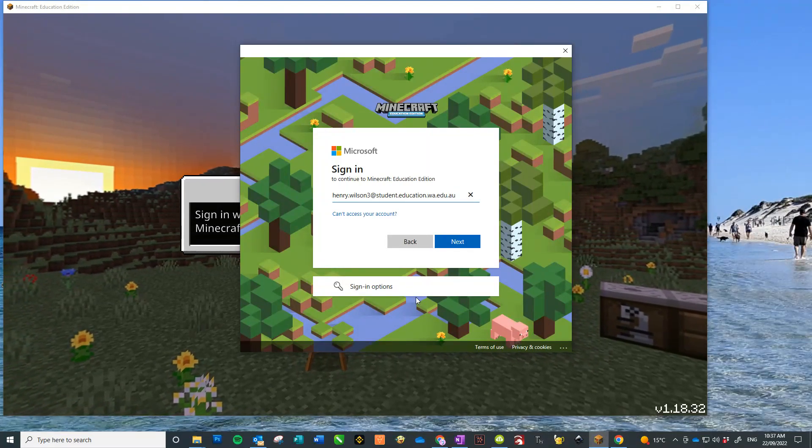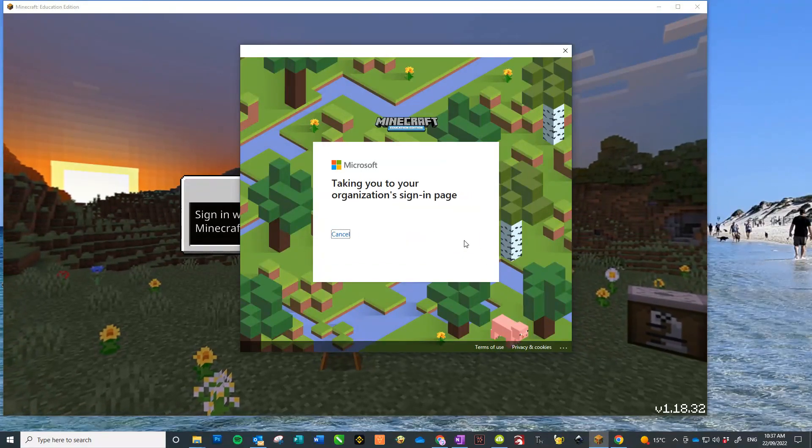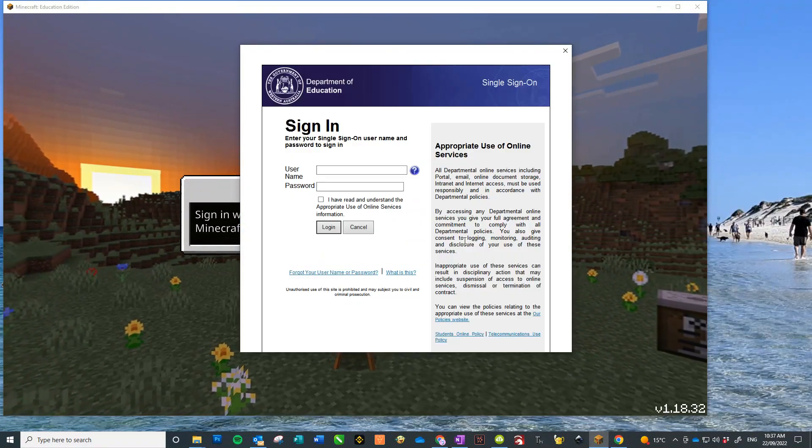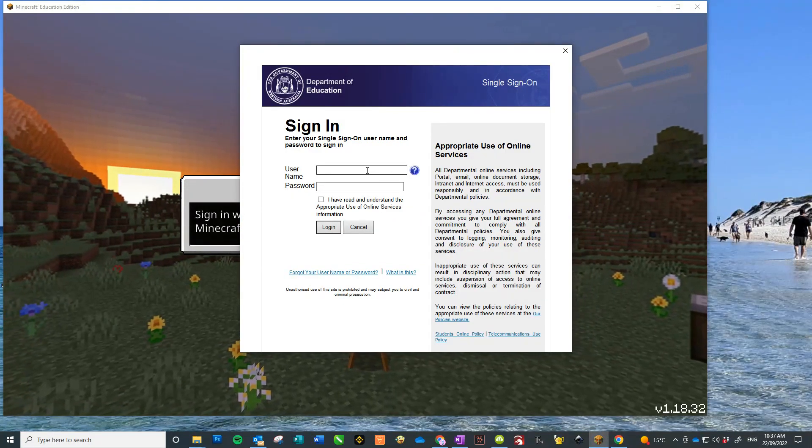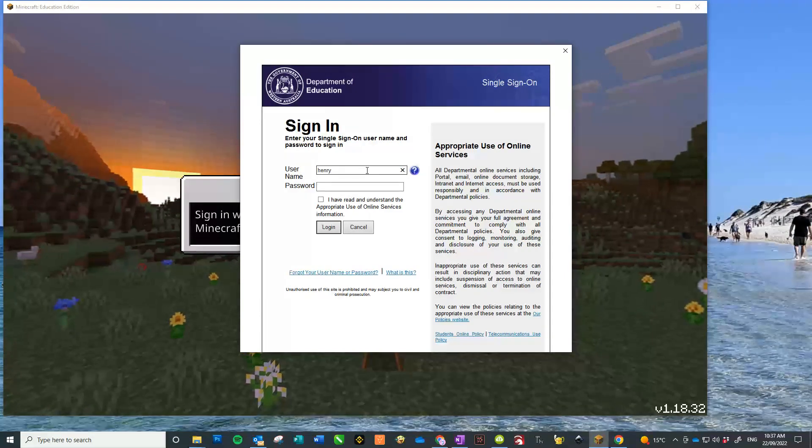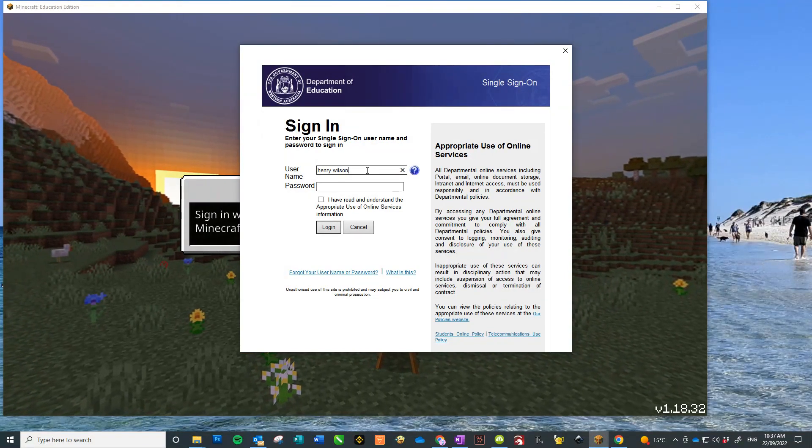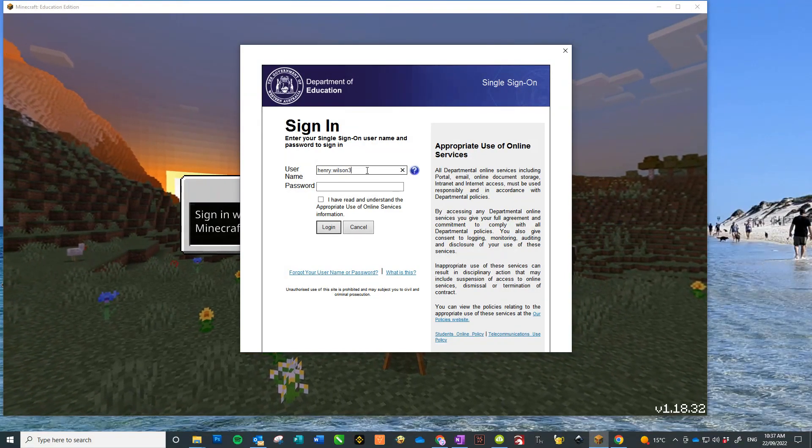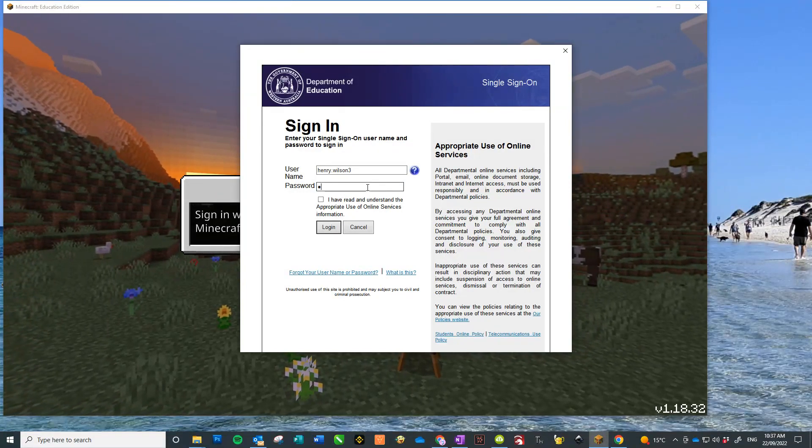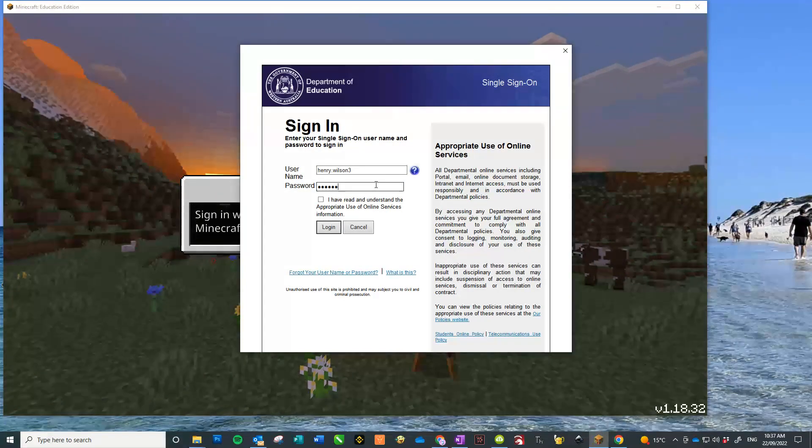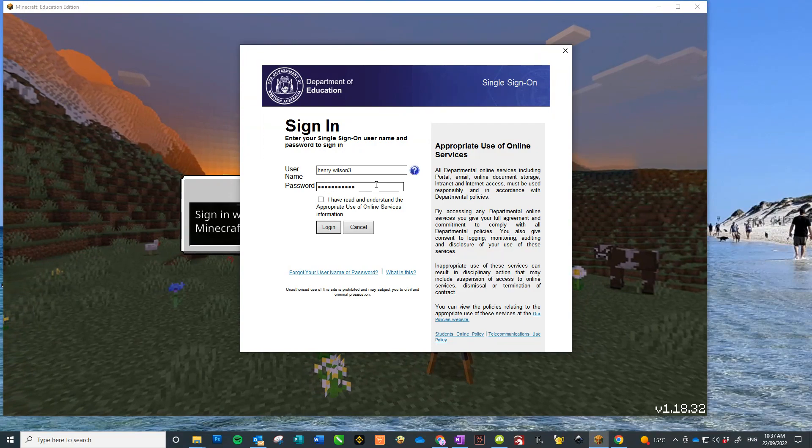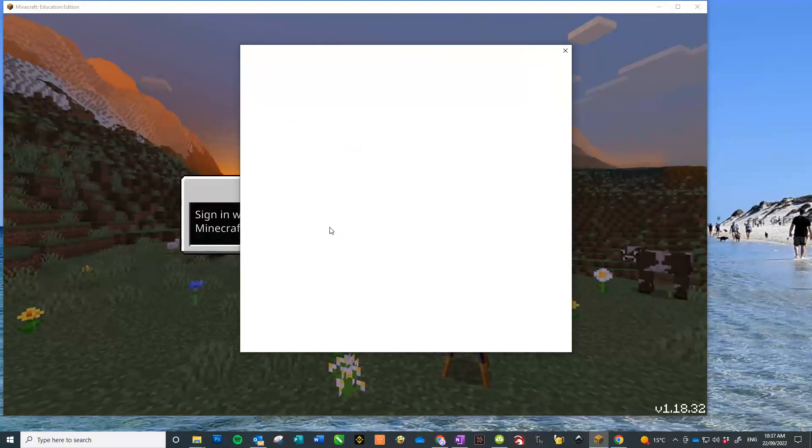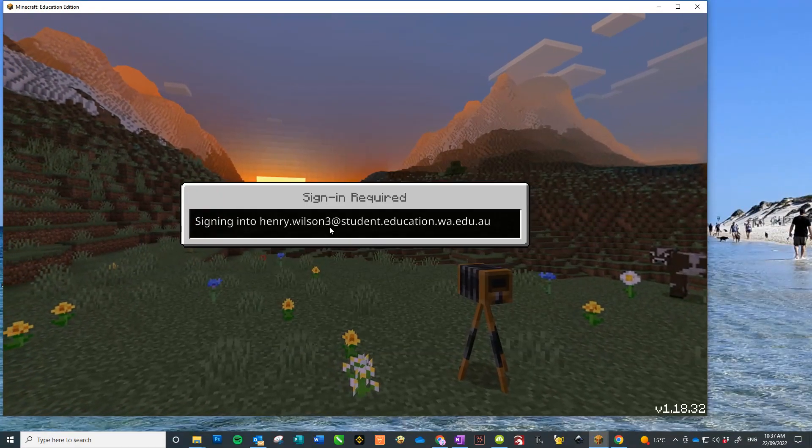So firstname.surname@student.education.wa.edu.au, and then it'll take you to the Department's page where you just log in with their firstname.surname and password, making sure you tick the box. Then that should allow them to access Education Minecraft.